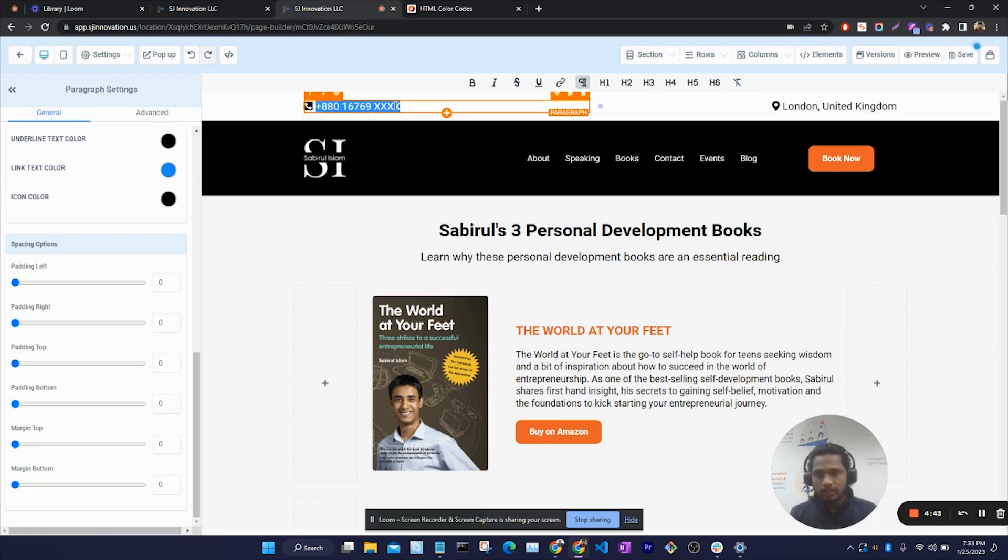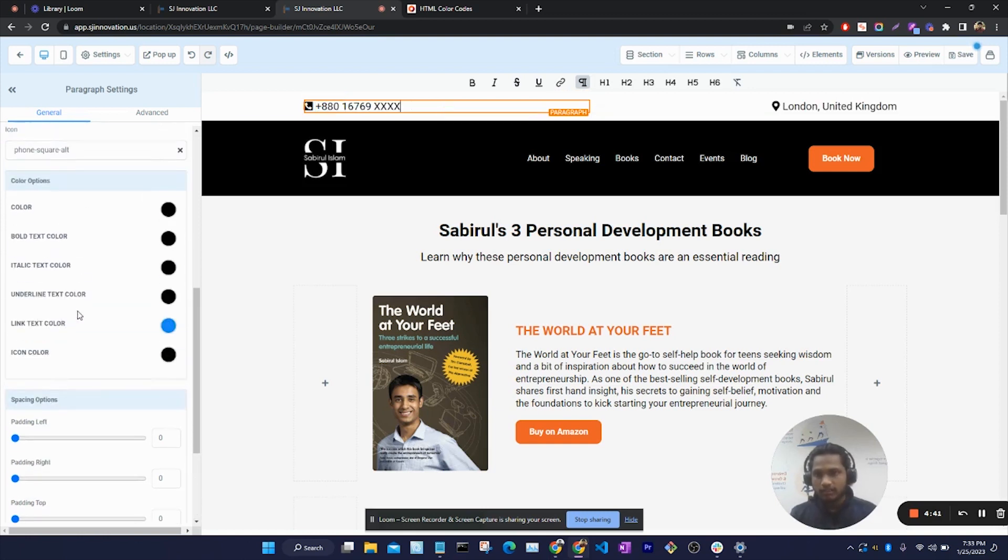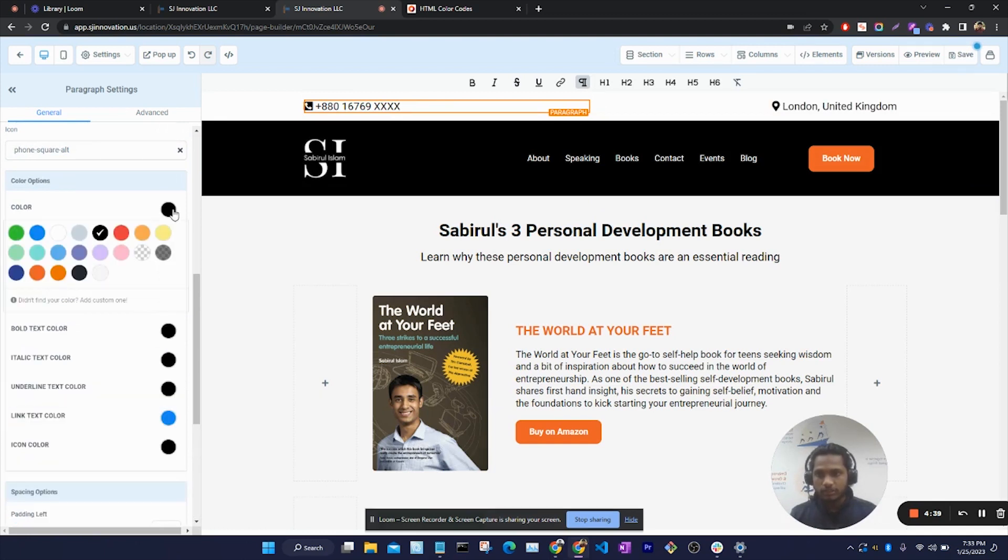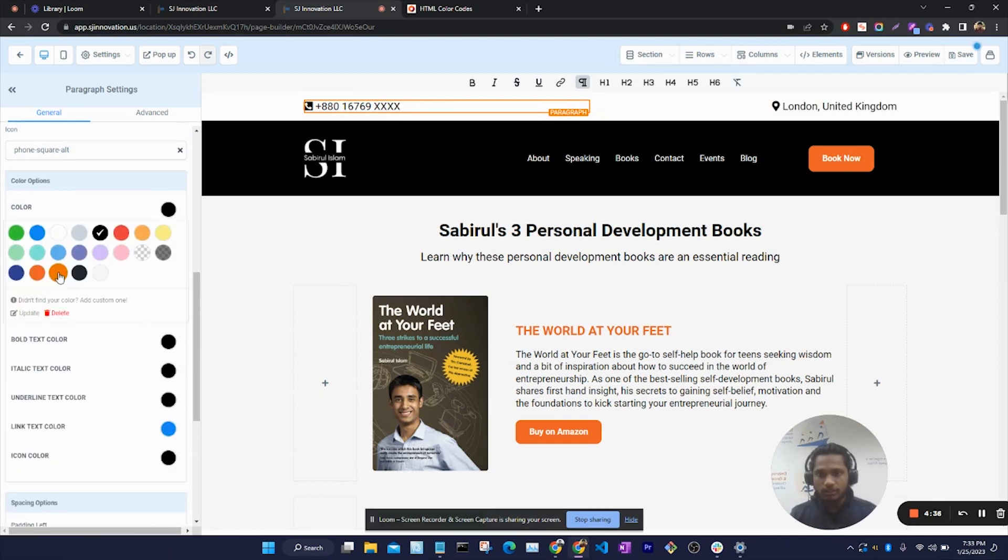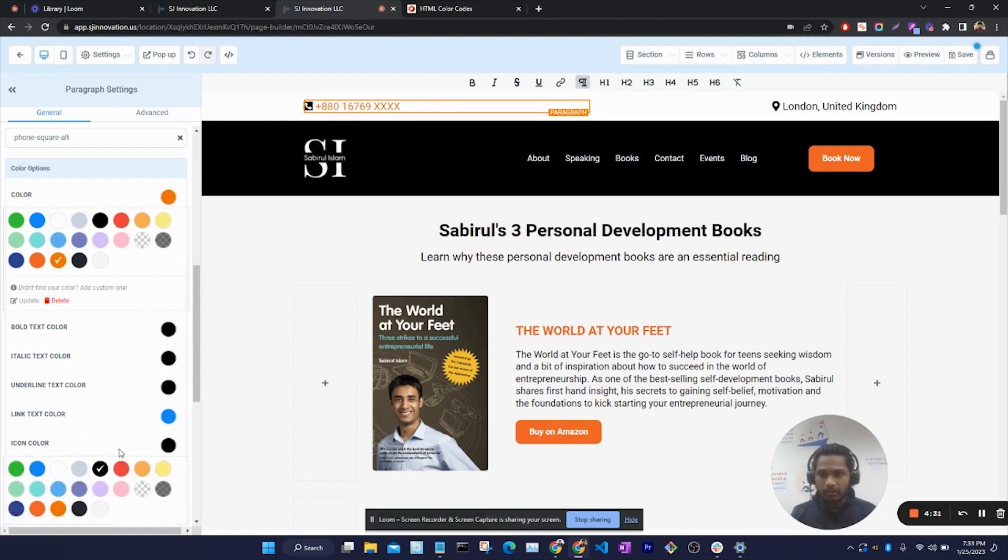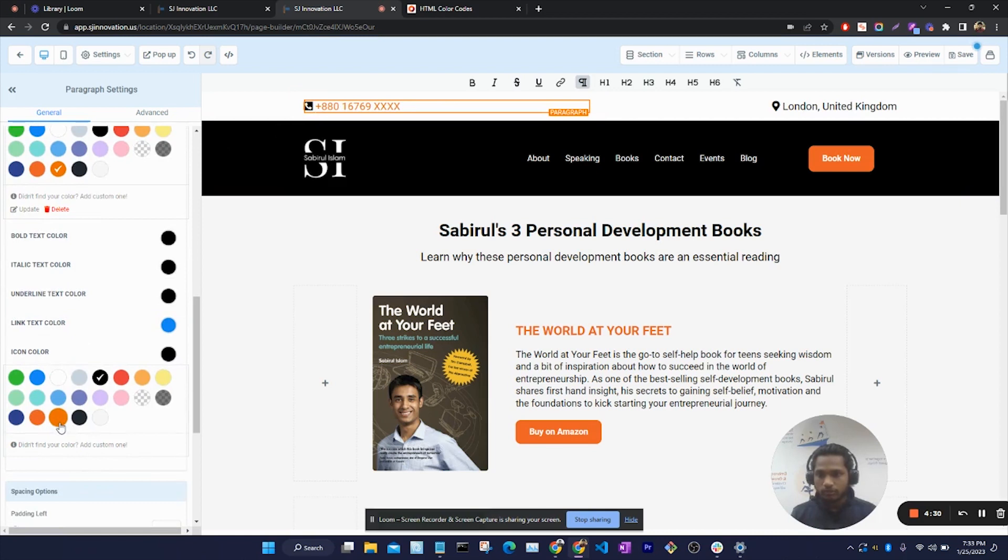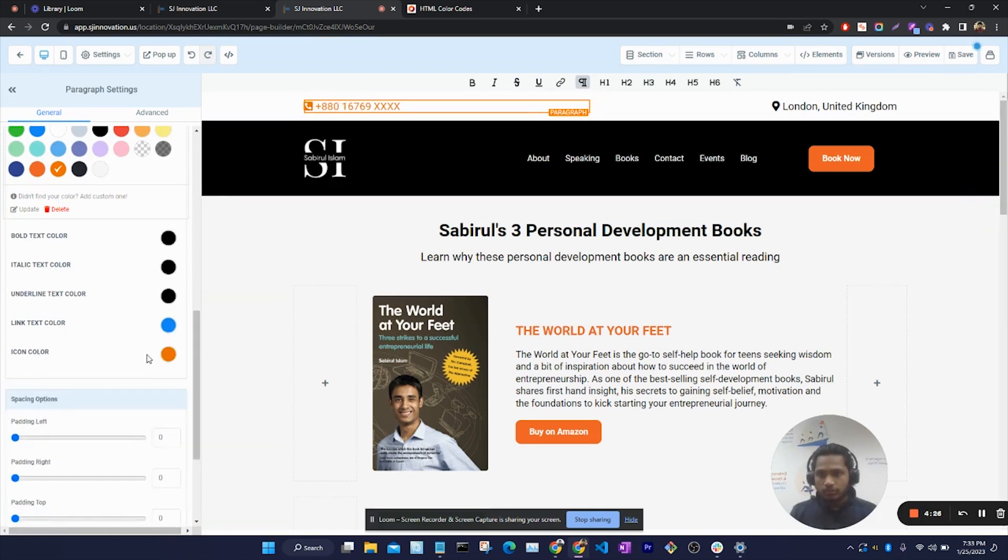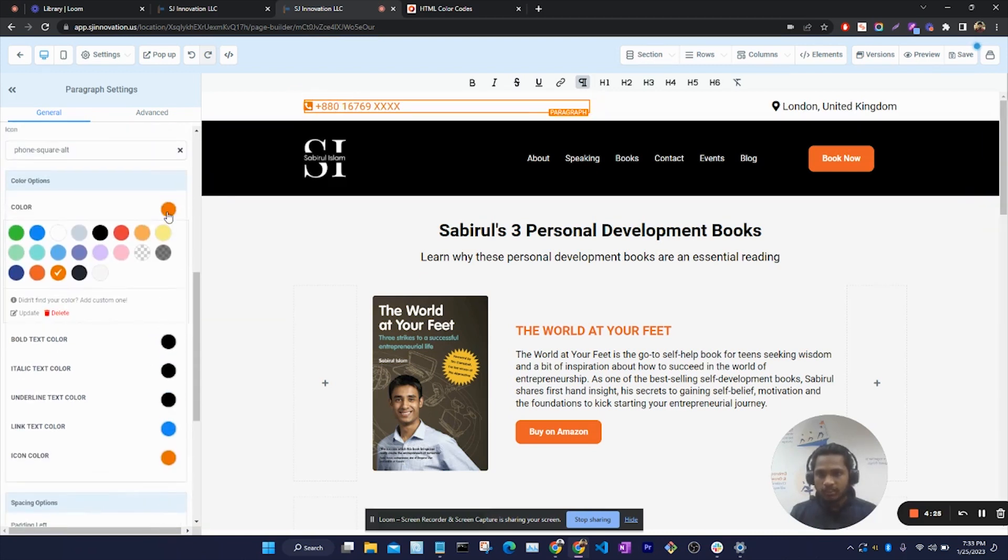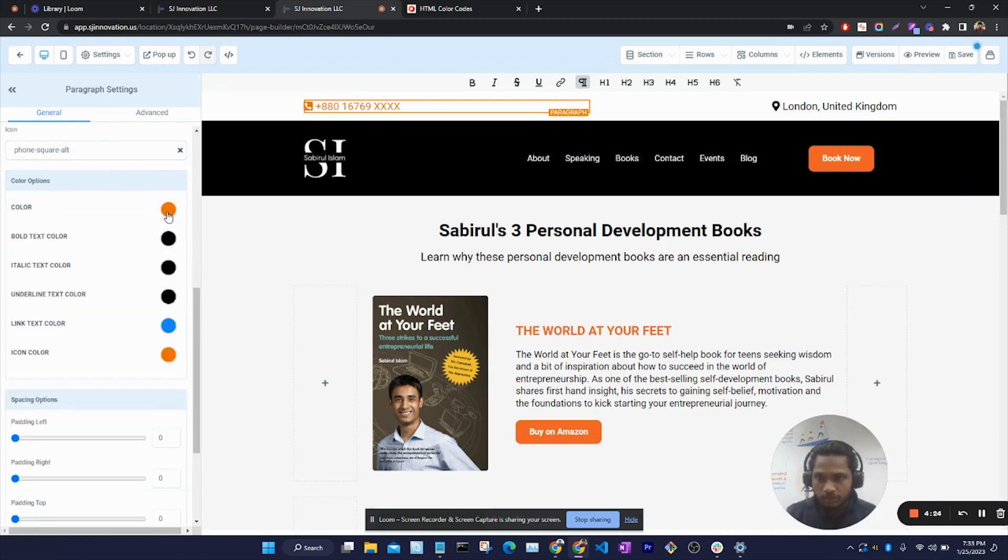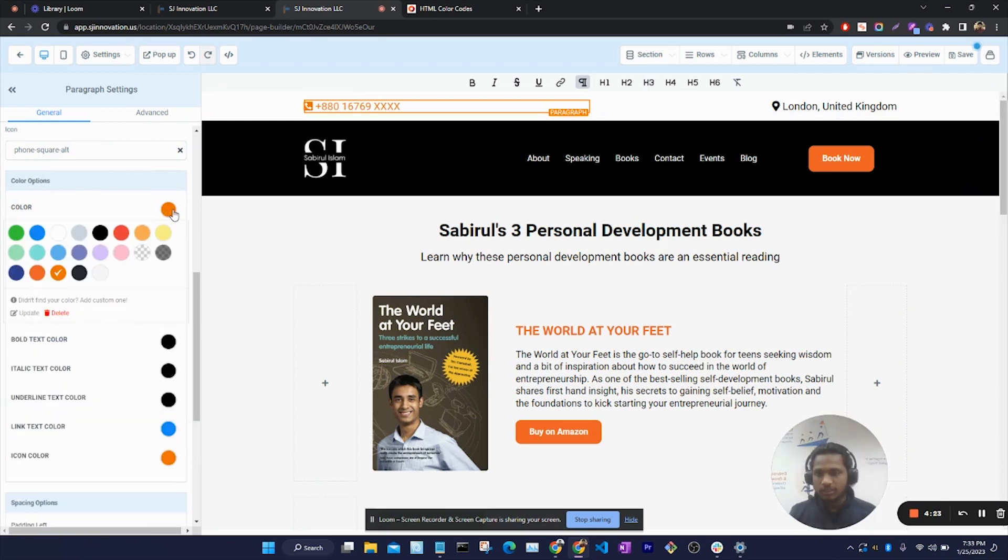We can select this text and from the left side we can choose the color. If I select orange, it will be orange. We can also change the icon color from here - icon color to orange. The icon color is also orange. So this is one way to change color.